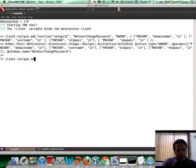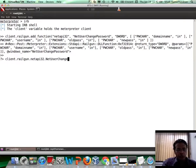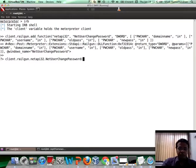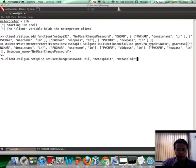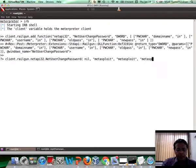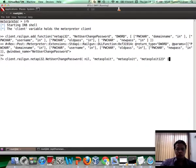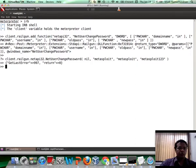Now let us go ahead and access this function. So we will say client.railgun and then the DLL name, which is NetAPI32, and then you have NetUserChangePassword. So the first thing was the server name, which is the local host. The user name, which is Metasploit. The old password, which was the default password used by Metasploit, which is still Metasploit. And then the new password, let us say Metasploit123. Let us go ahead and run this. And if you notice, it allowed you to run this, and the return value 0 suggests that everything ran fine.